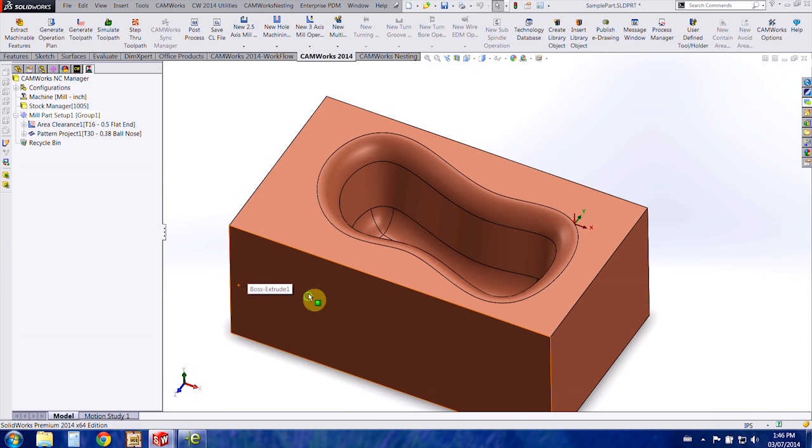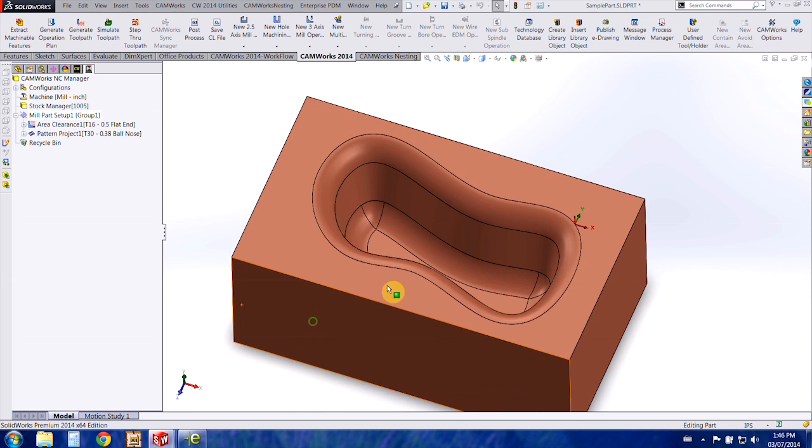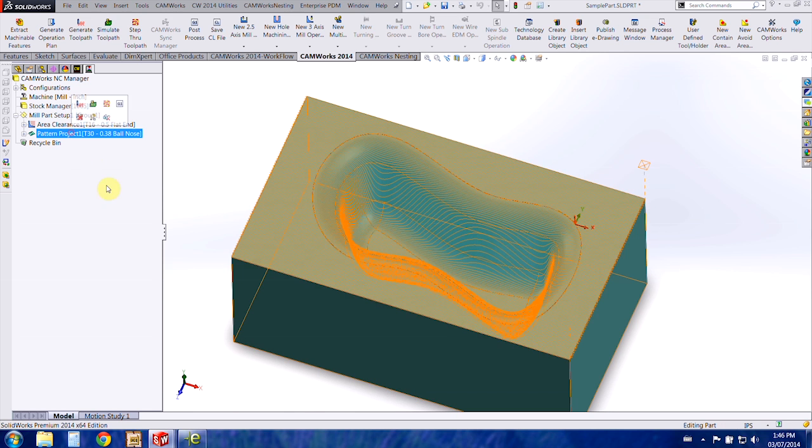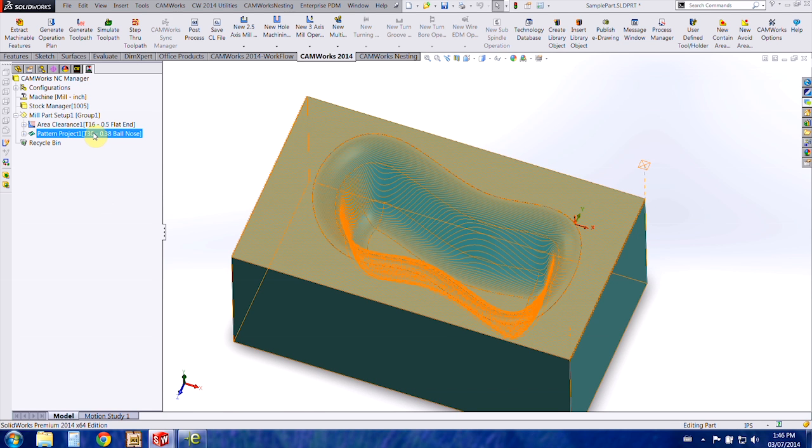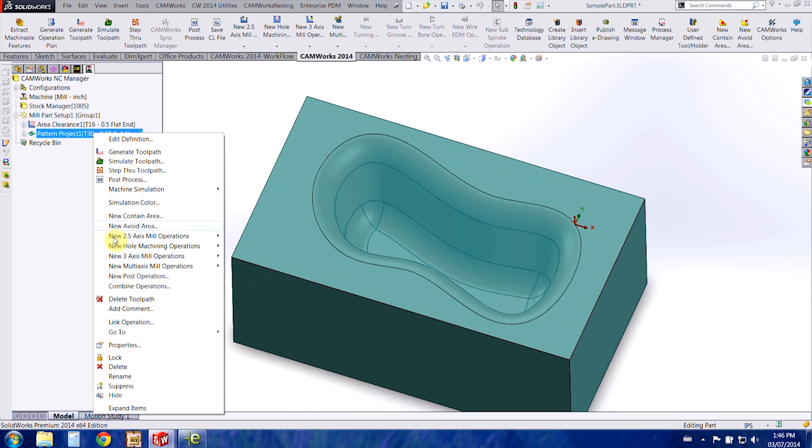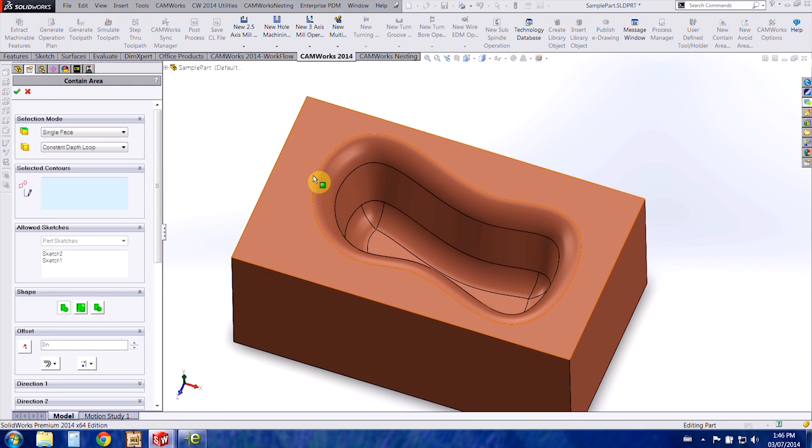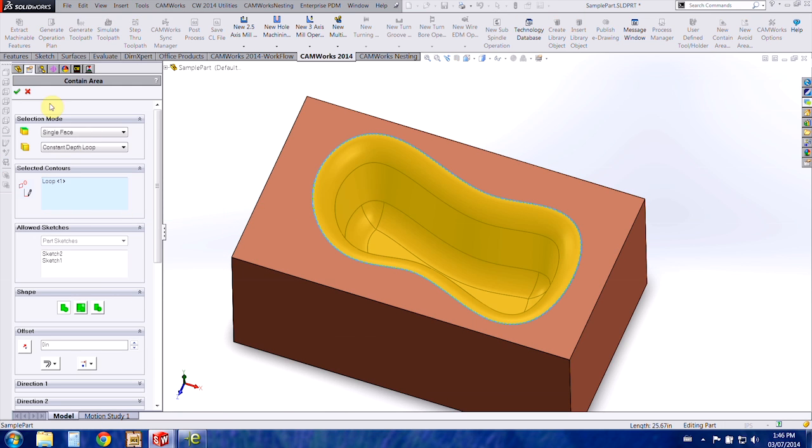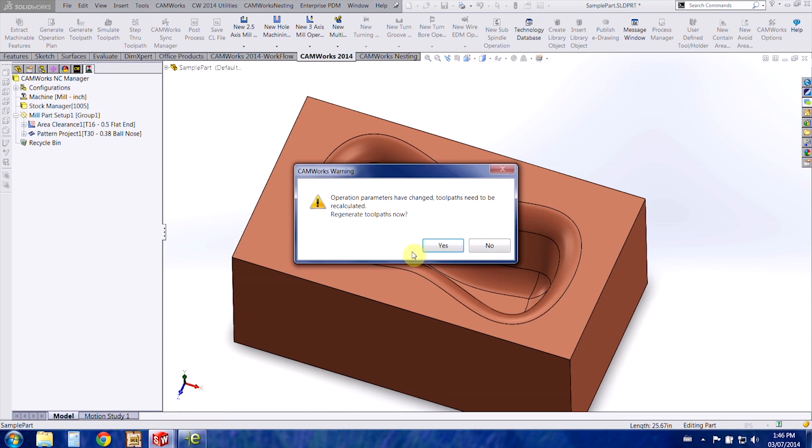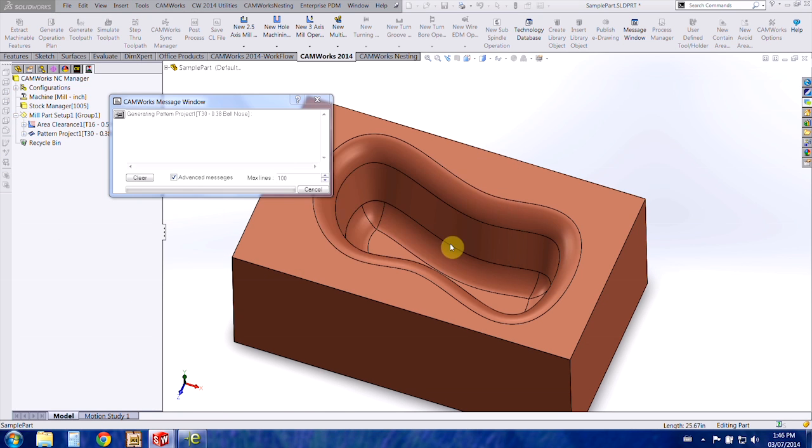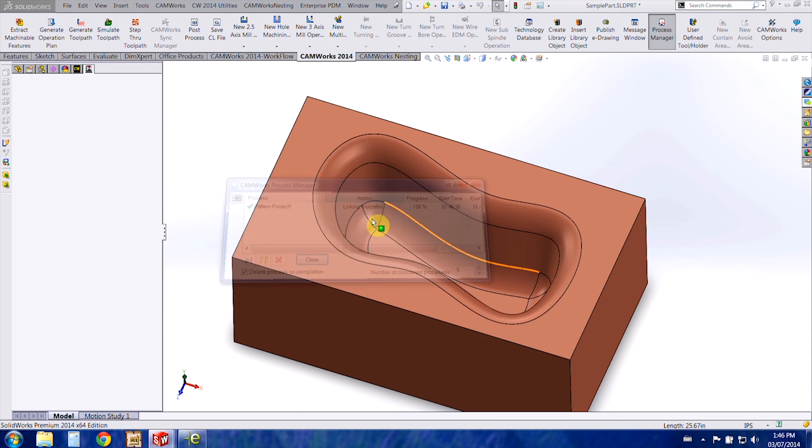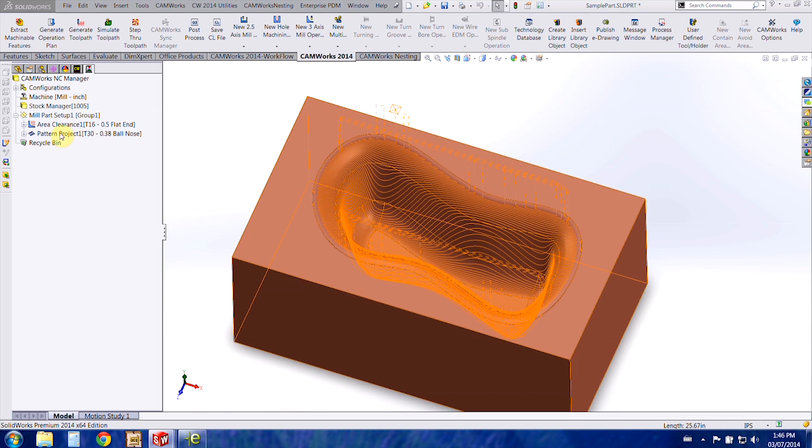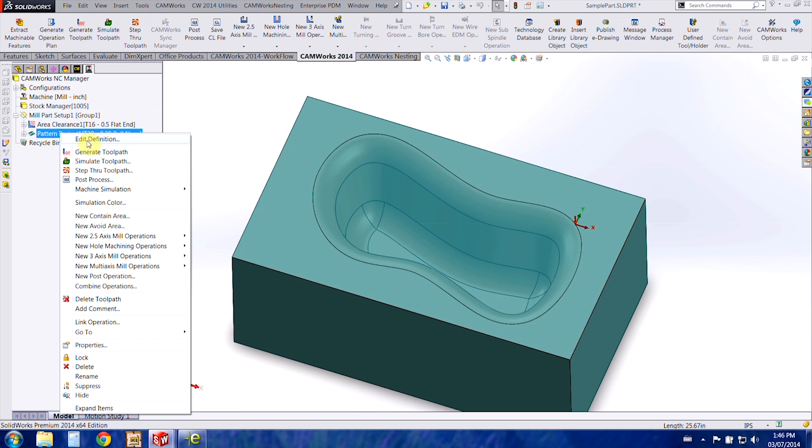And then I've already got a part open here so I'd like to put this new tool in our pattern project on this last toolpath here. I'm just going to use a contain area for this toolpath. And then I'm going to go ahead and select the new tool within the toolpath.